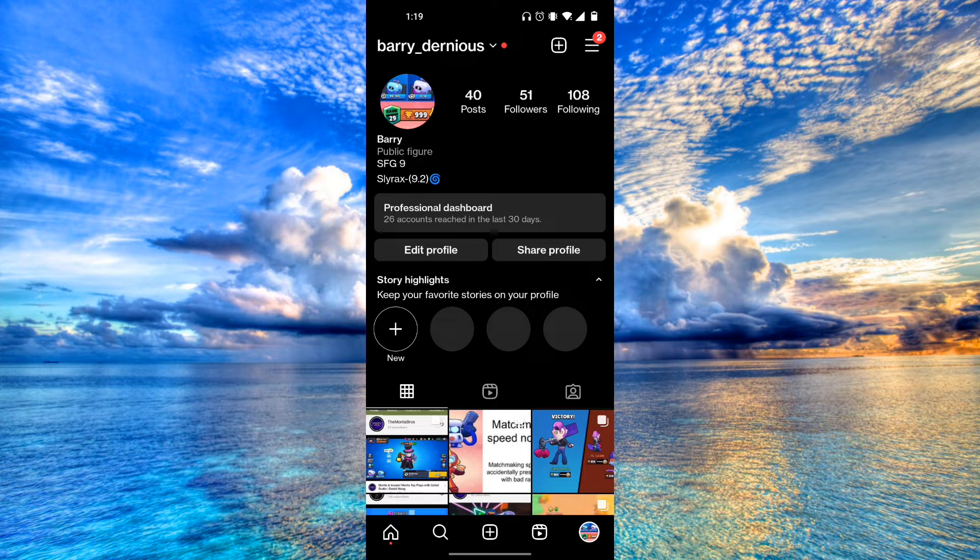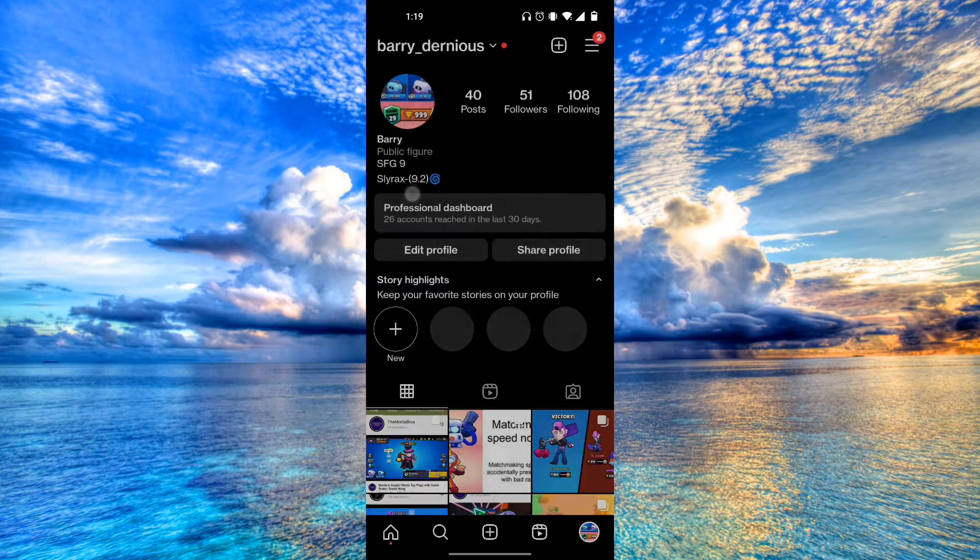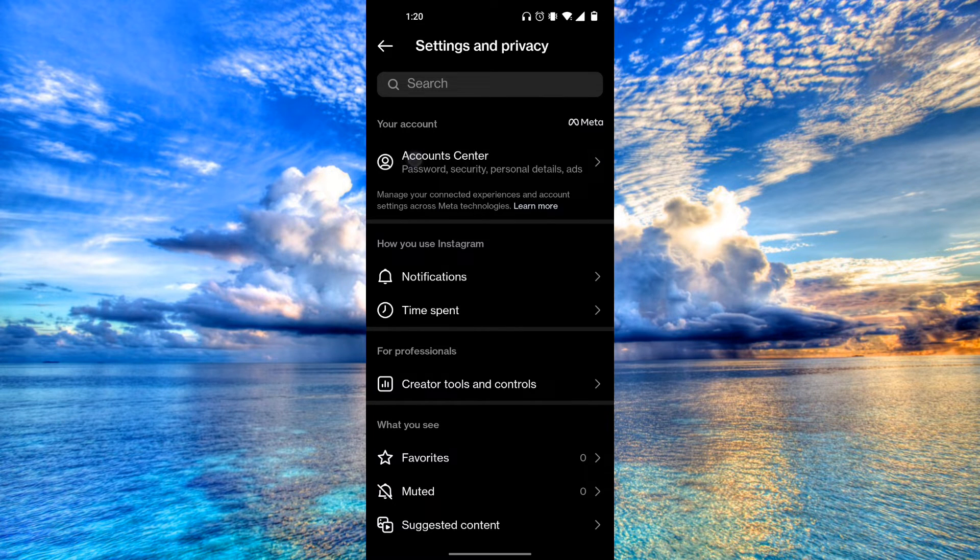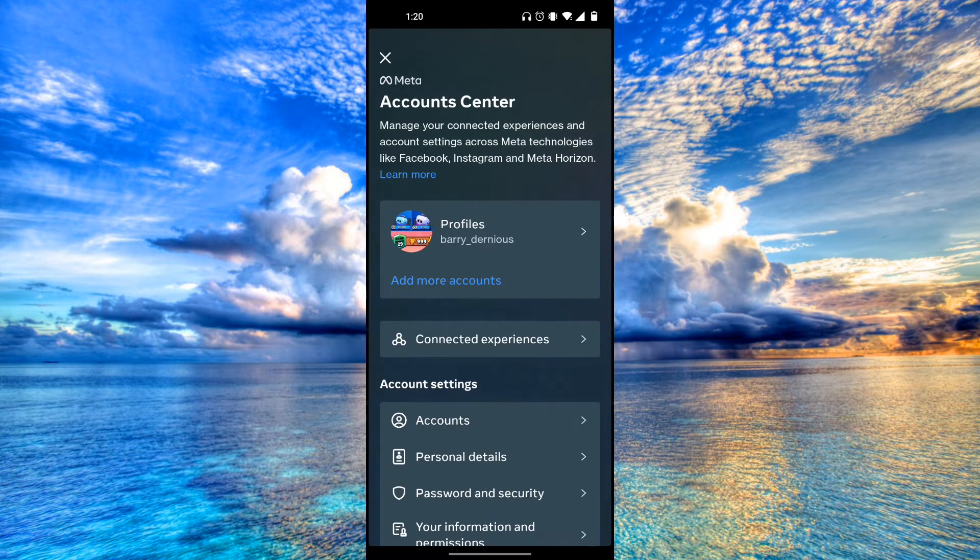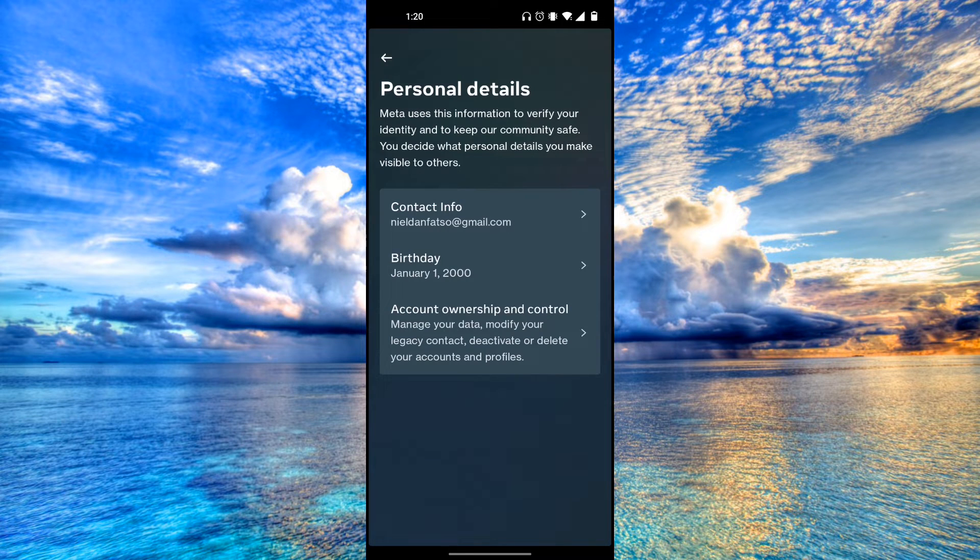We're going to go into our settings right here. Then from here, we're going to click account center. Then we're going to scroll down and click on personal details.